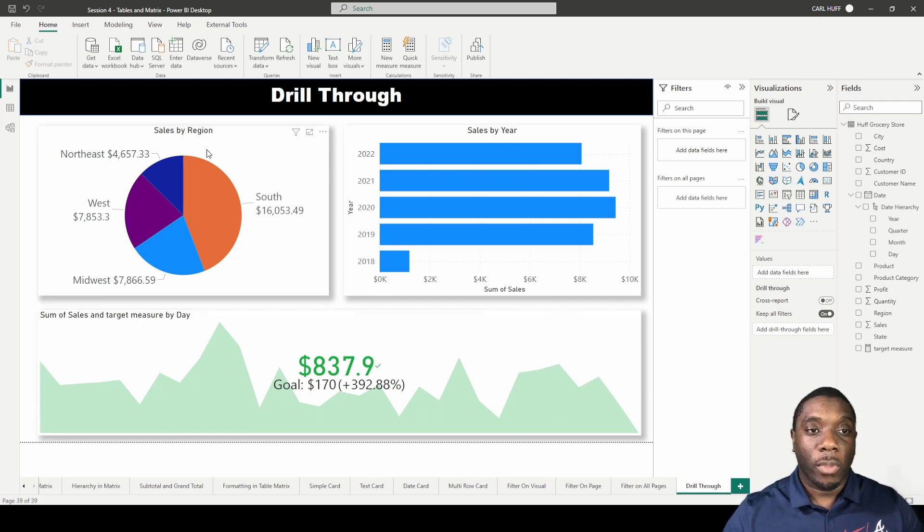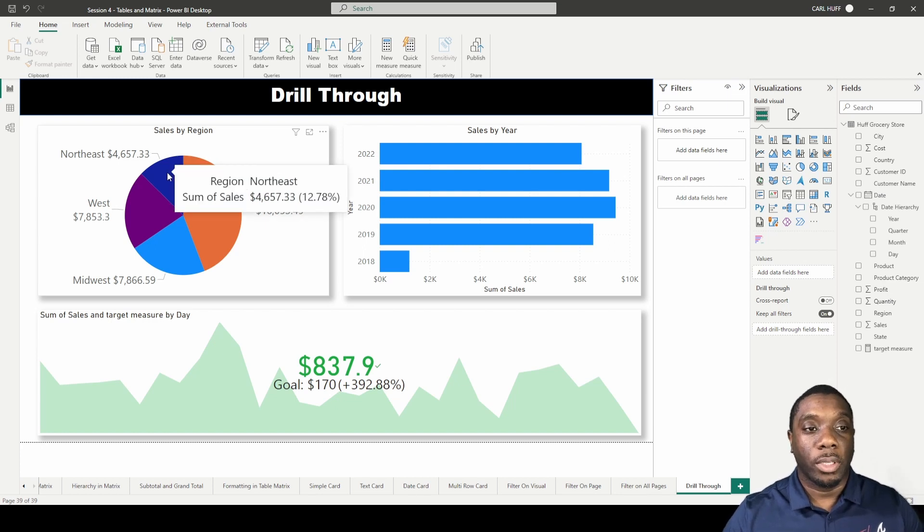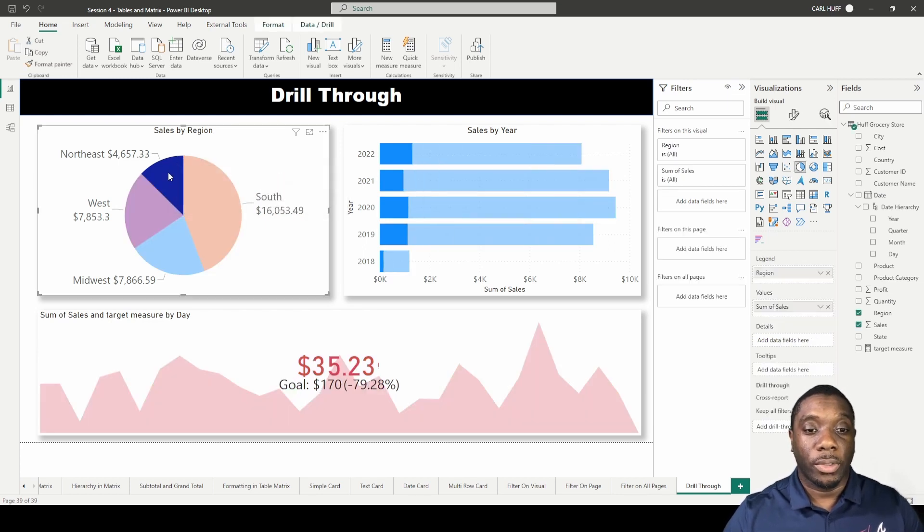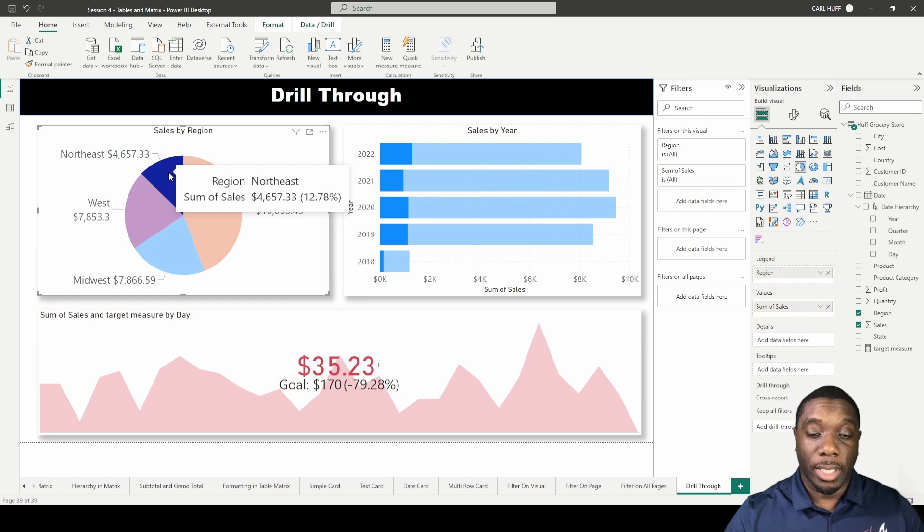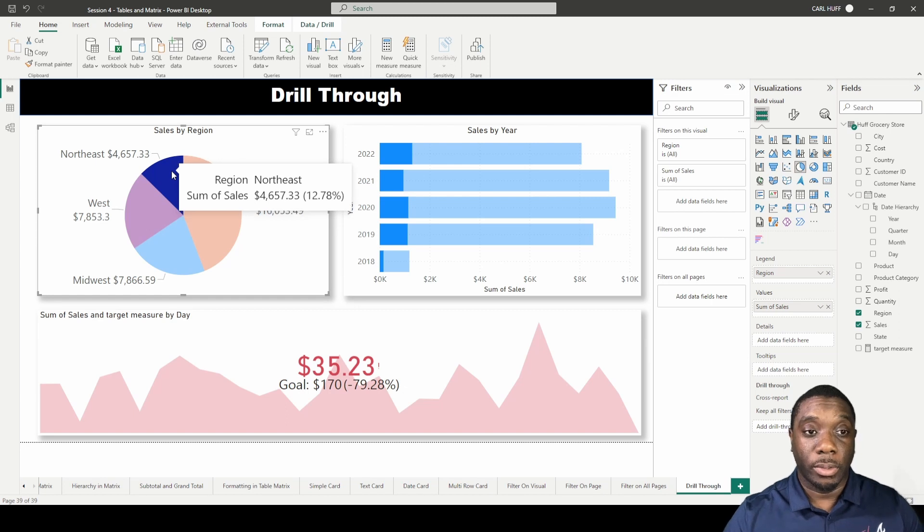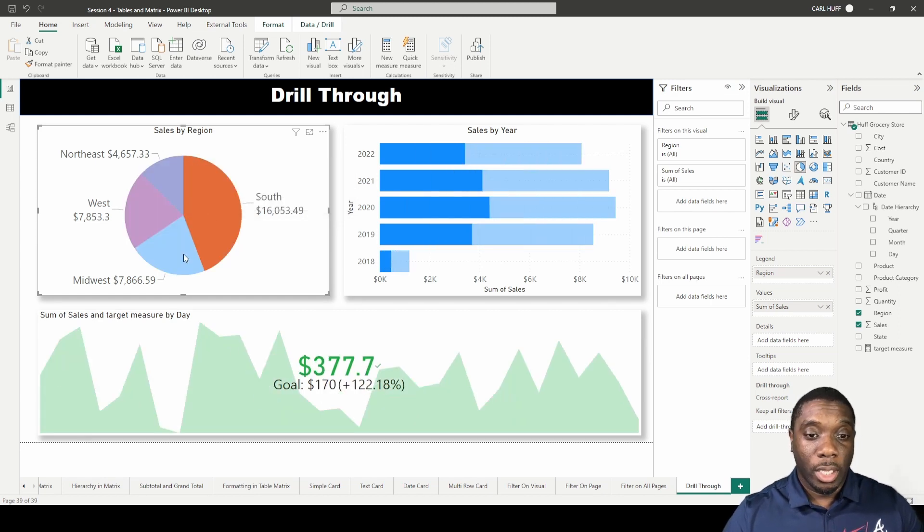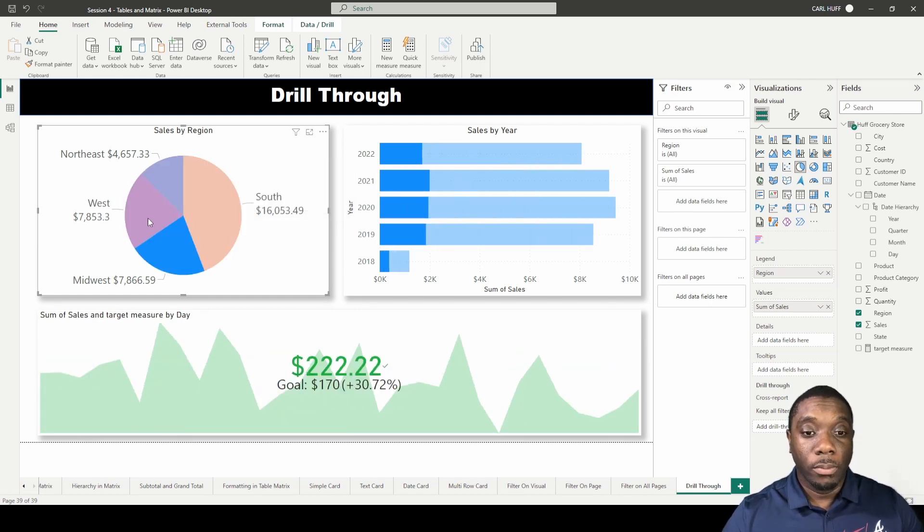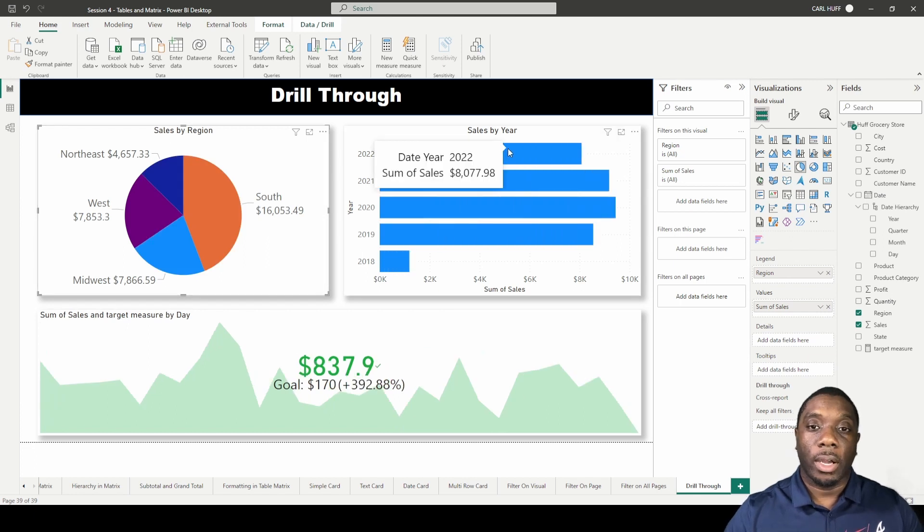As we click through each one of these in my Northeast region, we see that the Northeast region did not reach the sales goal, while the other regions did.